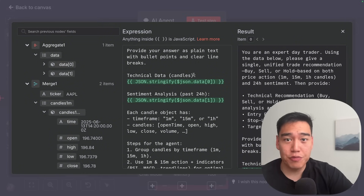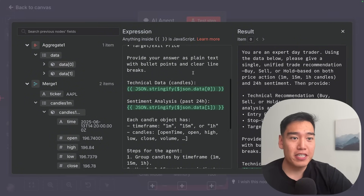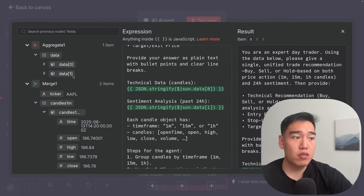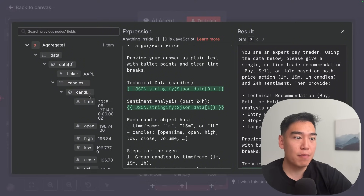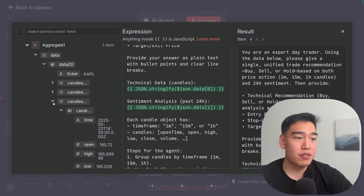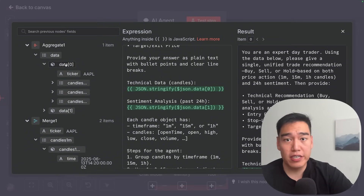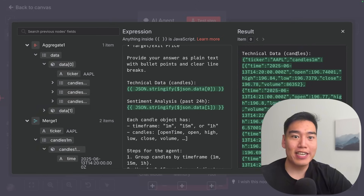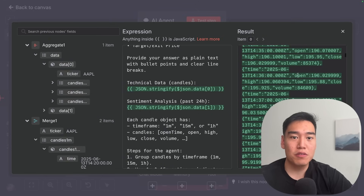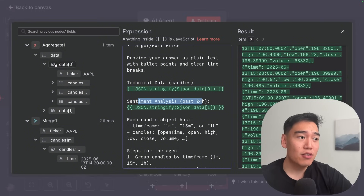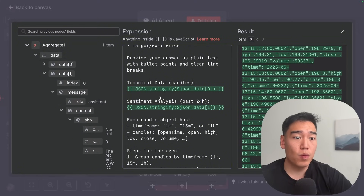We also need to paste in the actual data — without it, the agent wouldn't know what it's looking at. I dragged in the aggregate data at index 0, which contains all the candles: ticker Apple, one minute candles, 15 minute candles, and one hour candles. Stringify this so it reads properly. Then for the sentiment analysis, drag over data at index 1, which has the neutral score and rationale. I've also noted that each candle object has a timeframe plus open, high, low, close, and volume.